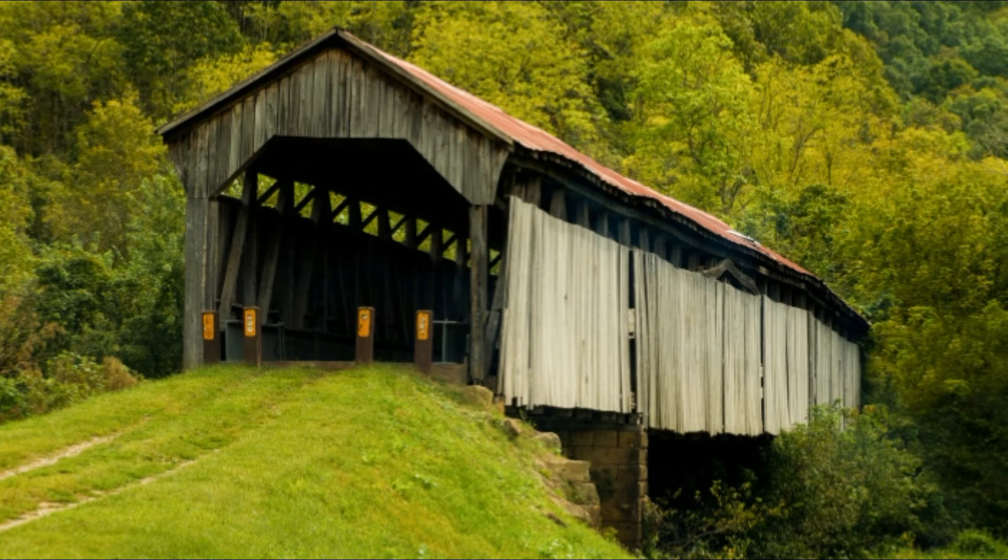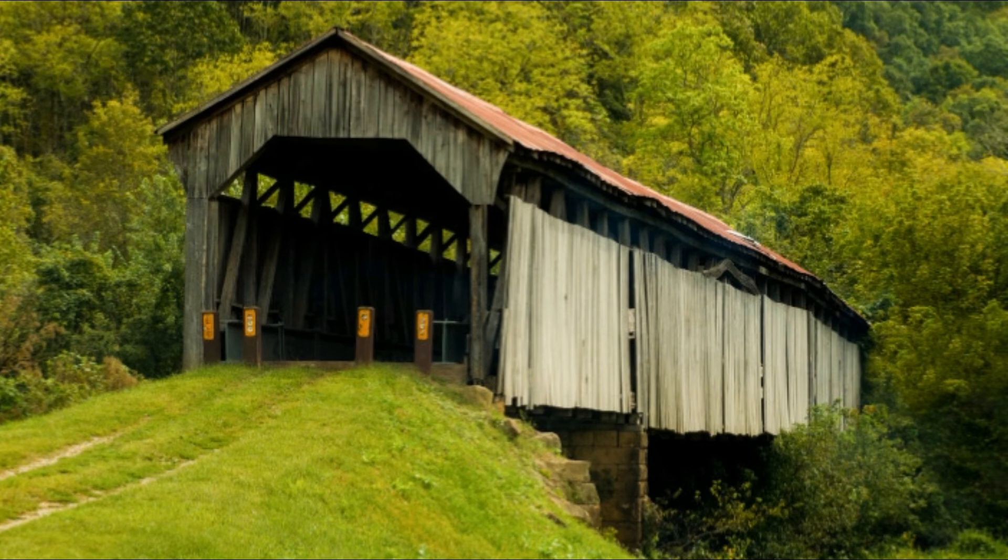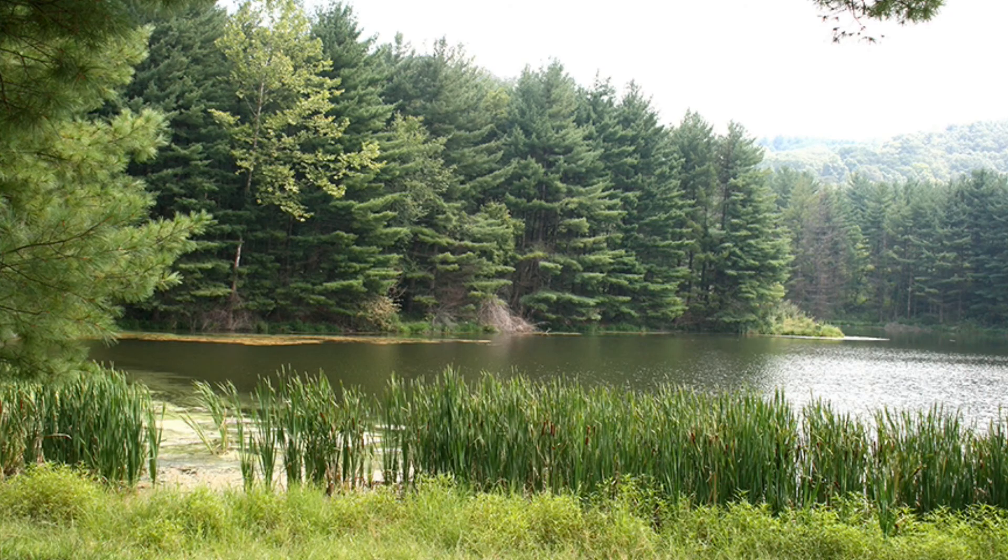Through many dangers, toils, and snares I have already come.